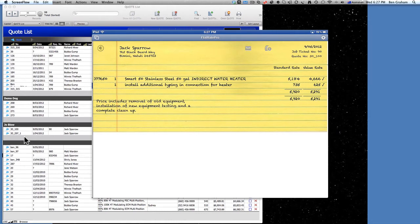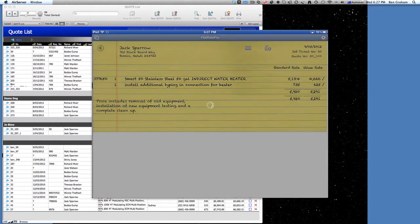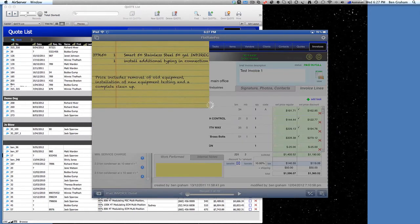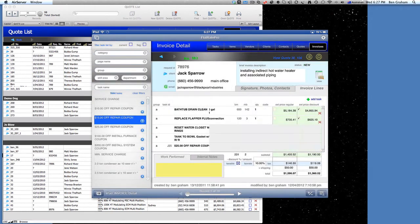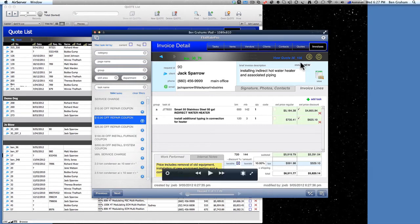Then we're going to go ahead and make an invoice. Invoice has been created. Here's our invoice — it gave it a new invoice number. And it's also referencing that we can view that quote if we want to jump back to it.